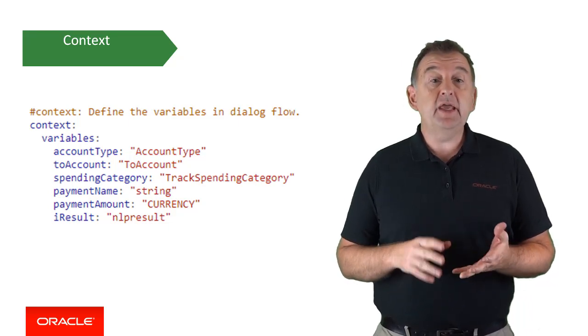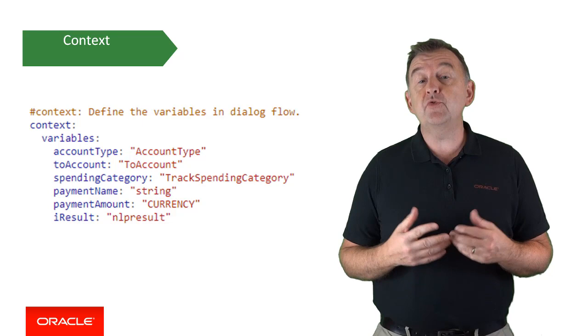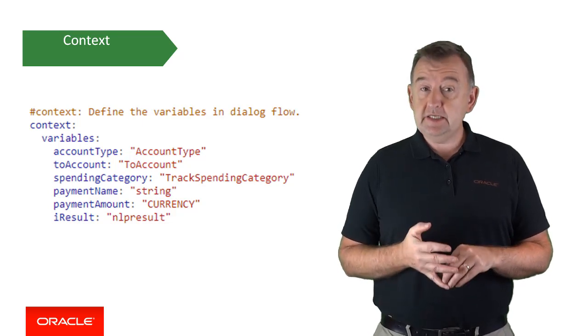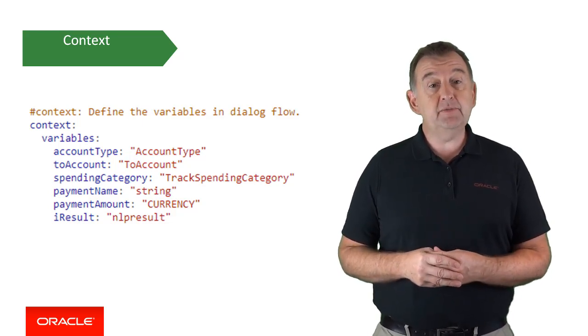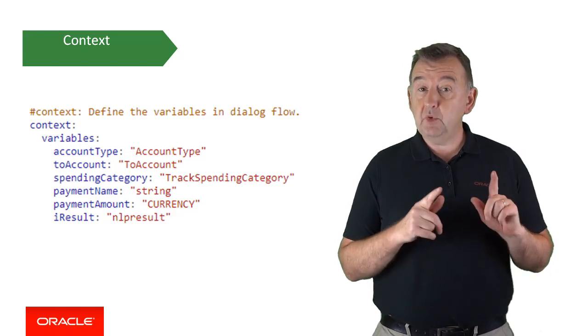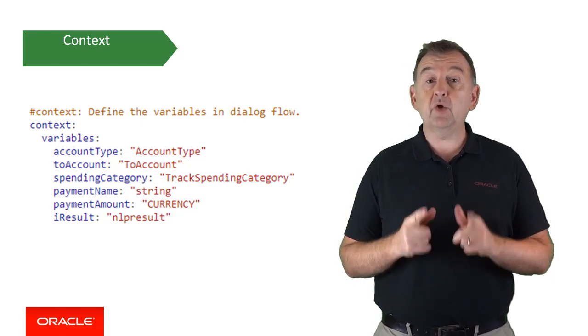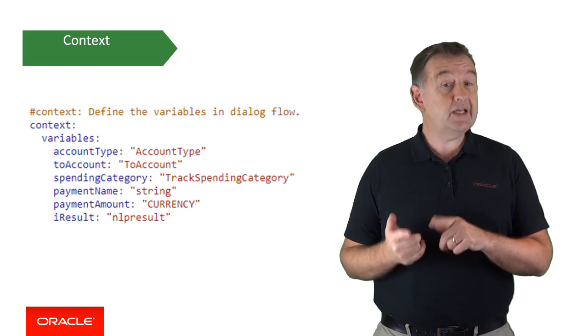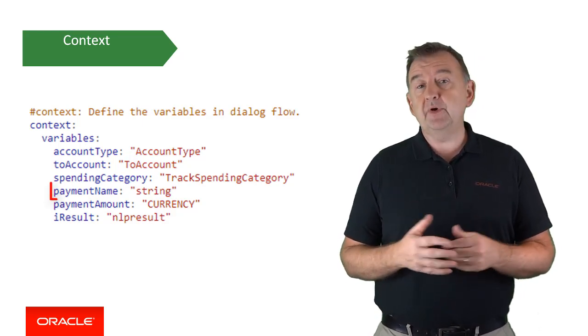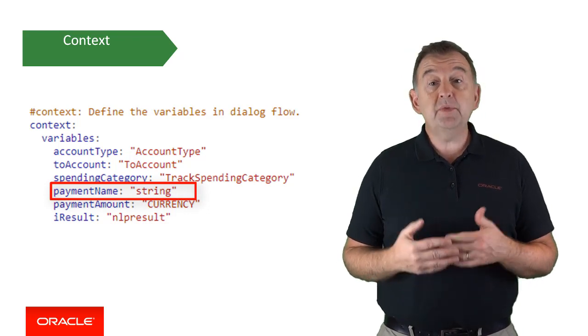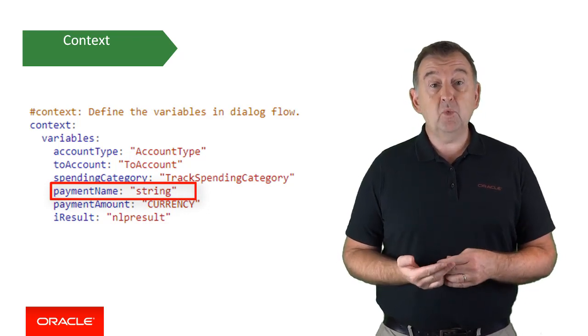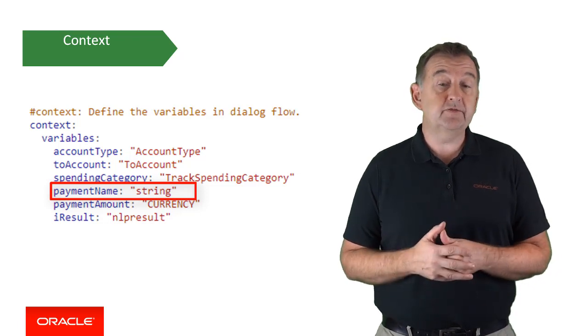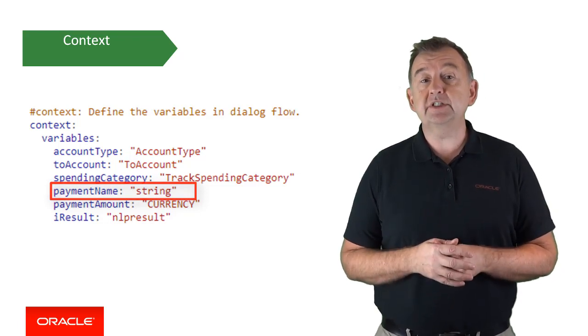Now the syntax in BotML for defining variables is pretty straightforward. You simply have the variable name without quotes followed by a colon and then the variable type which is in quotes. For example, here we have a variable called payment name, which will be a variable of type string. We might use this as a banking bot to note the details of a payment transaction, for example.